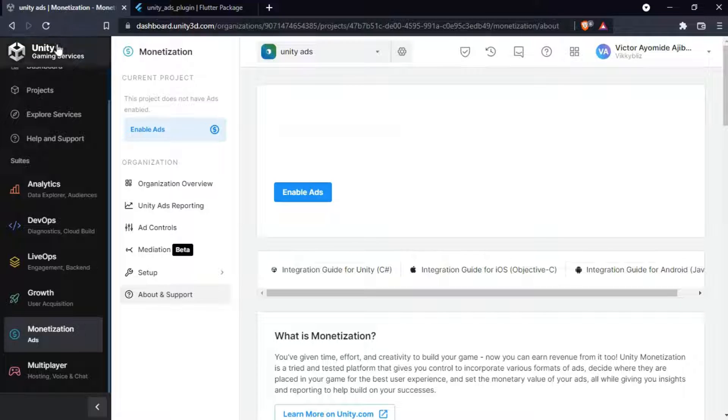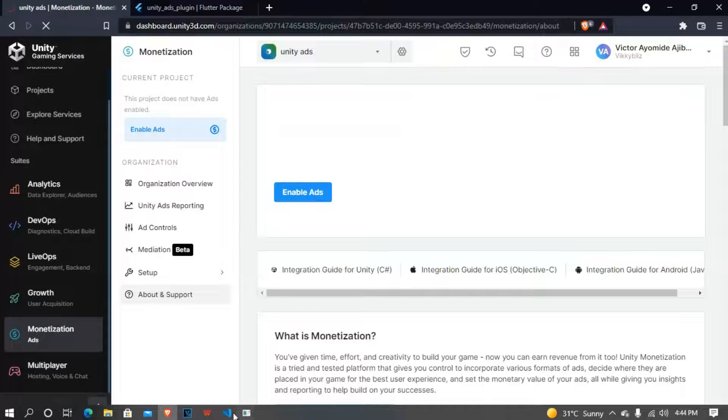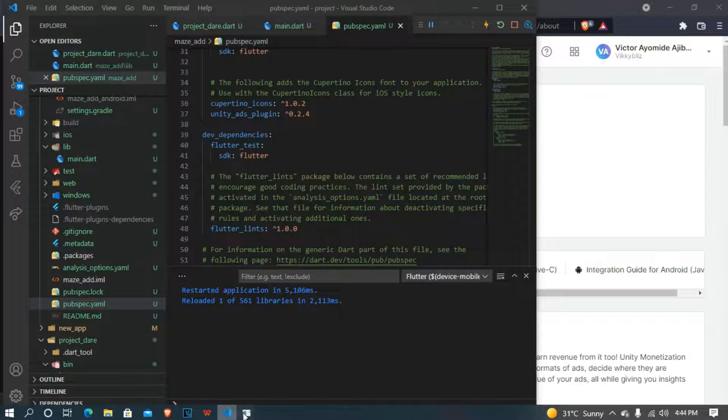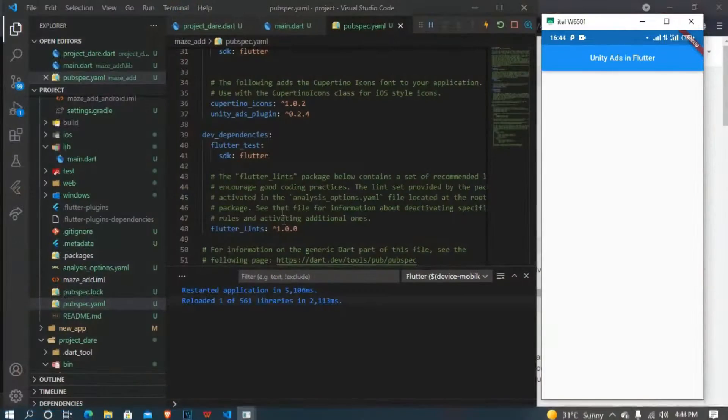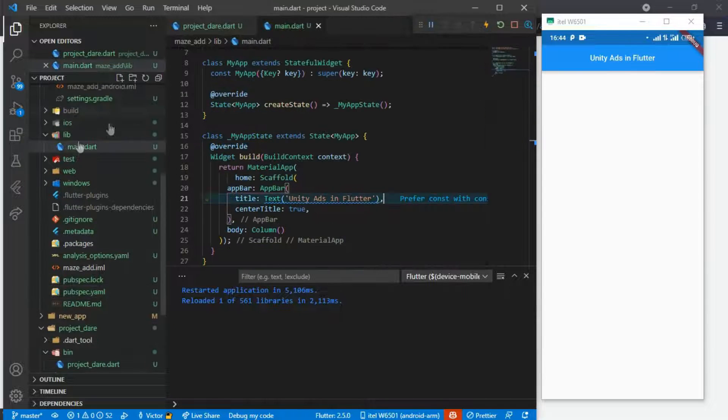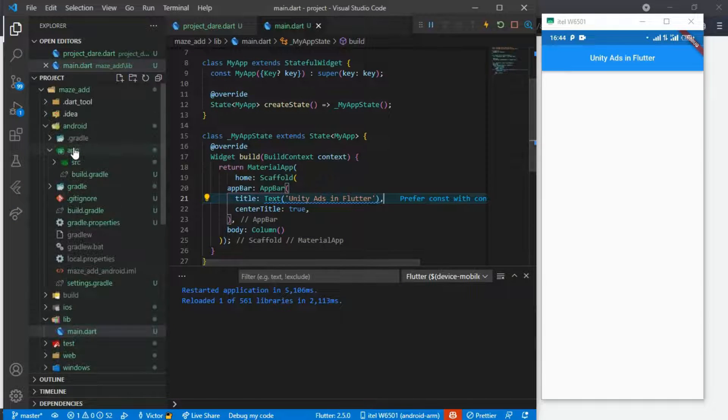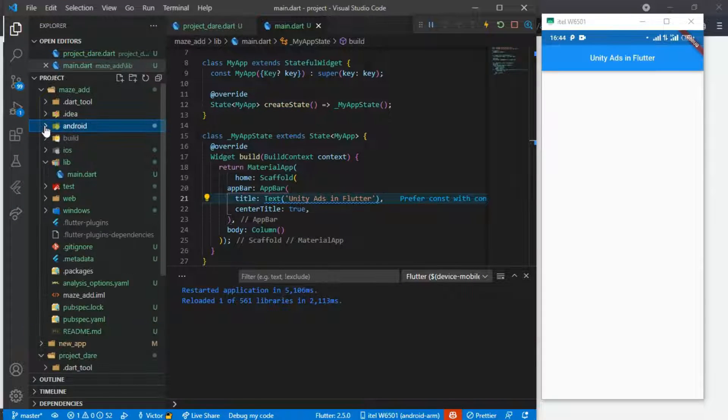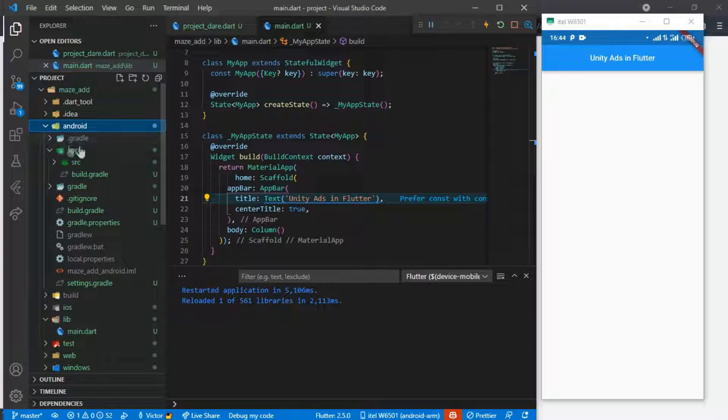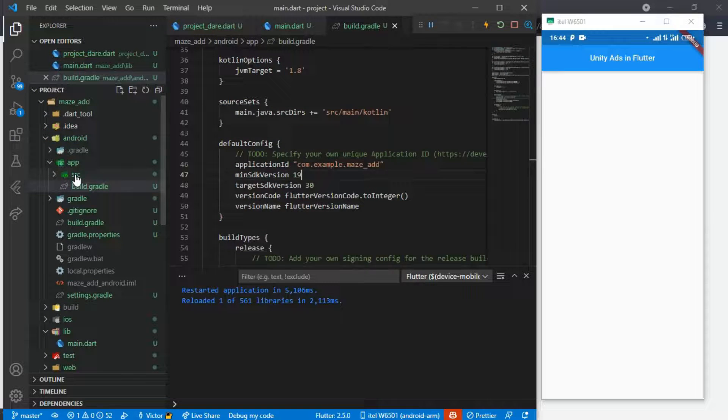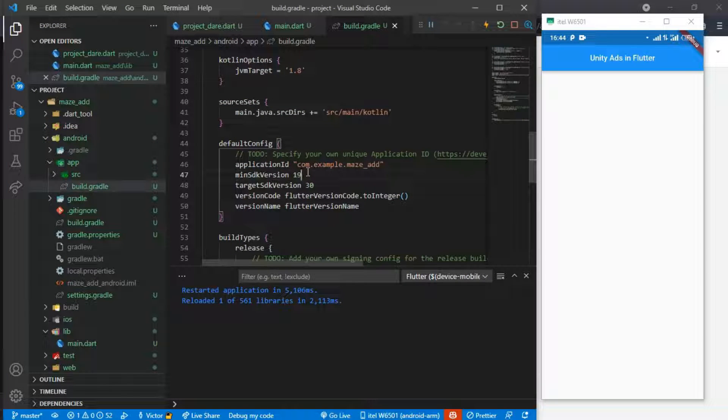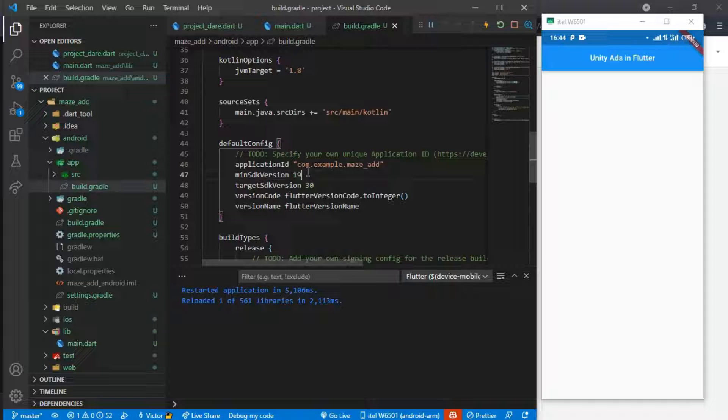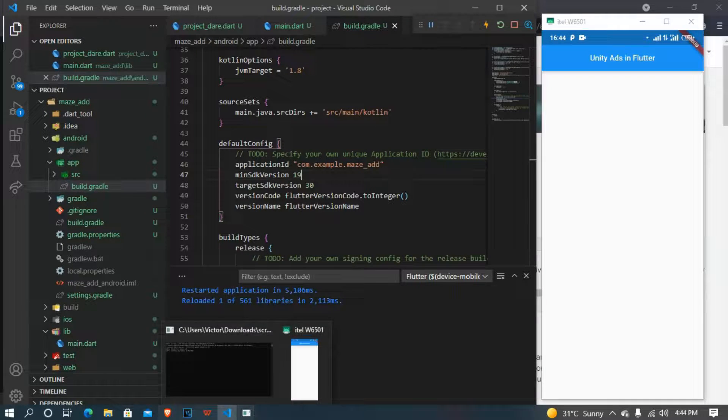After installing your Unity Ads plugin, you come to your Android folder, then inside your Android folder you come under this app folder, and then you go inside and come to this build.gradle. And there you set the minimum SDK version to 19. It should be 16 there, but you set this to 19.